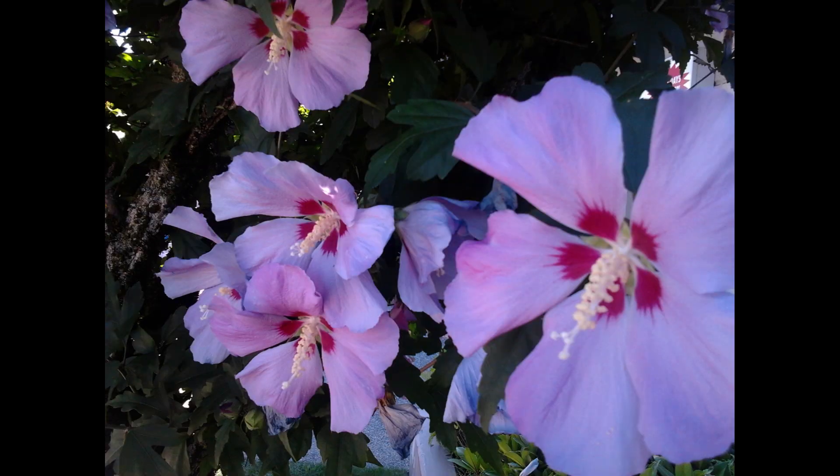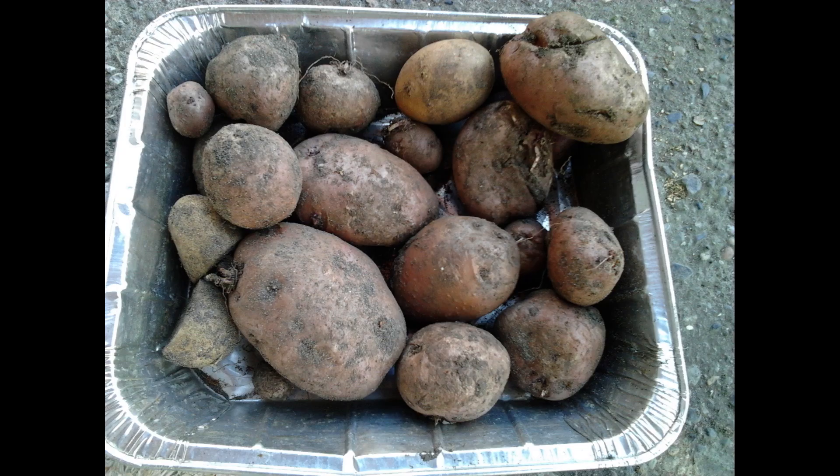Hibiscus, garlic plants, potatoes freshly harvested, plants grown everywhere.